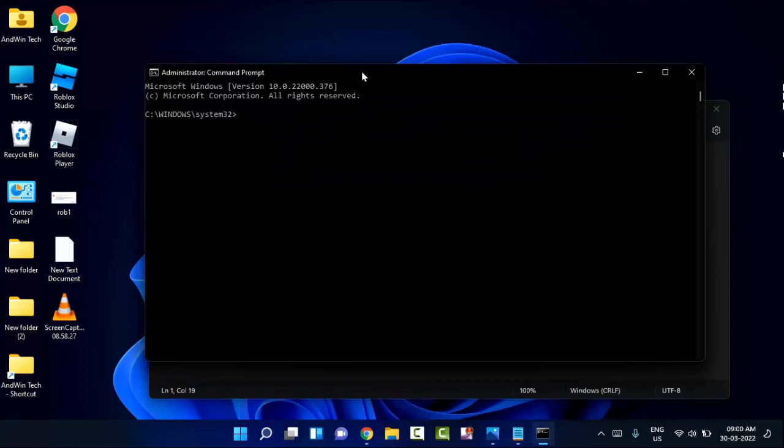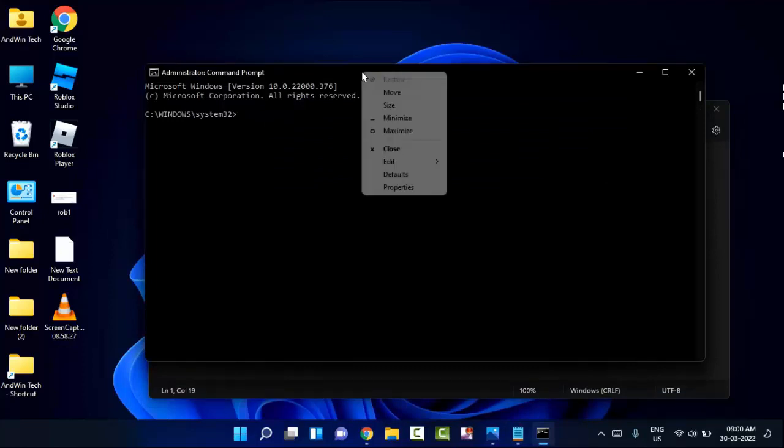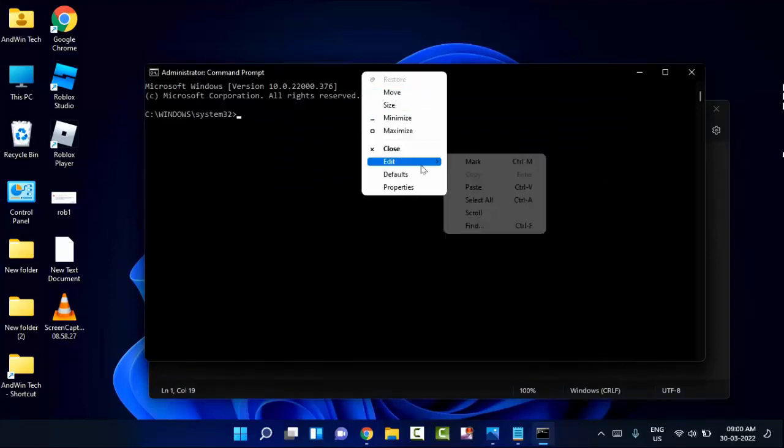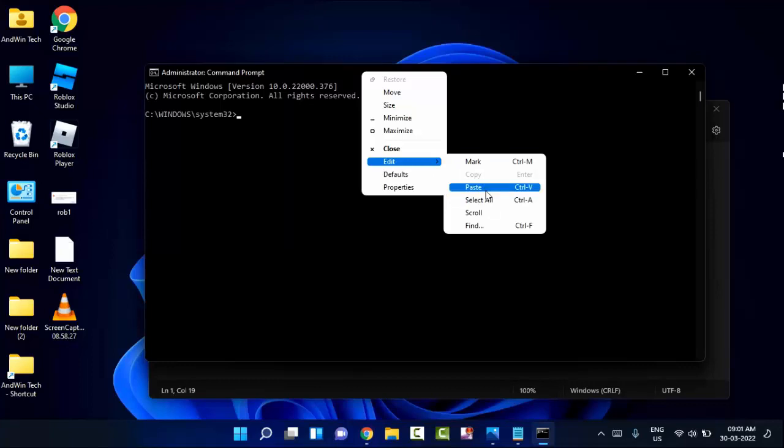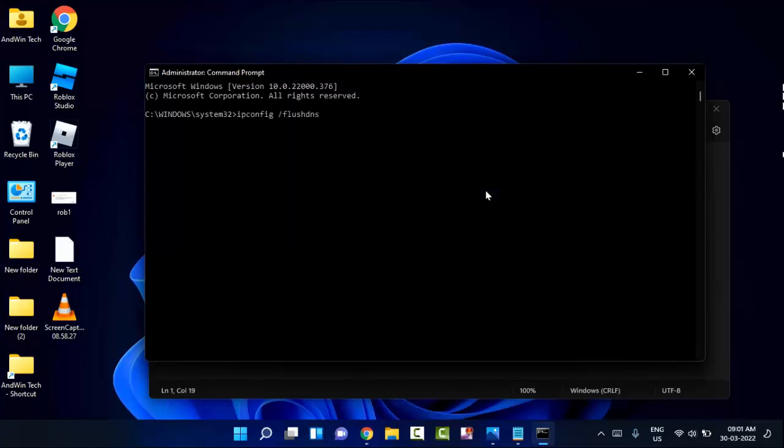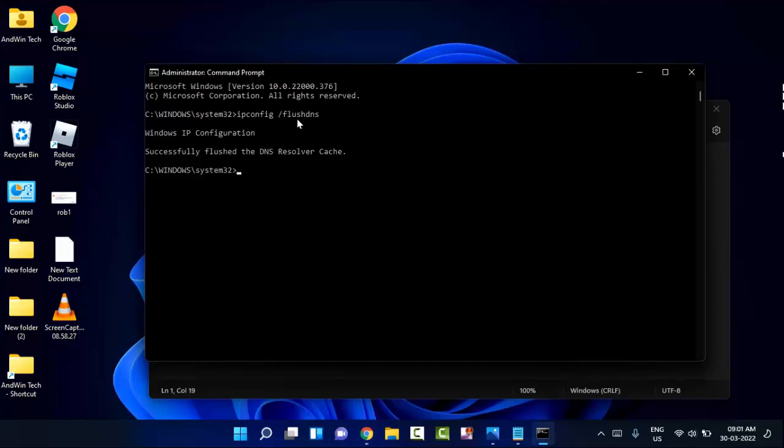Right-click on the top of the command prompt window. You can see the edit option. In this you'll find paste. Click on paste. You can see ipconfig /flushdns. Hit enter.